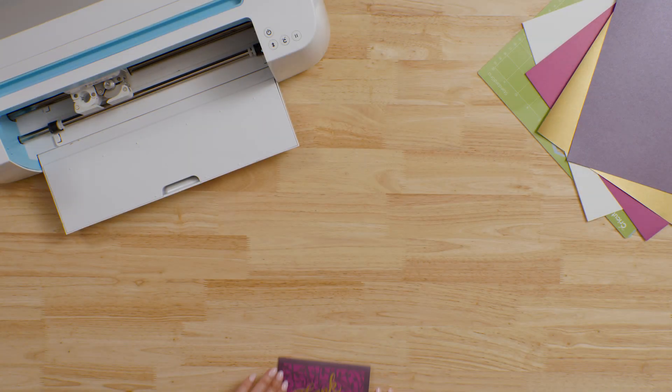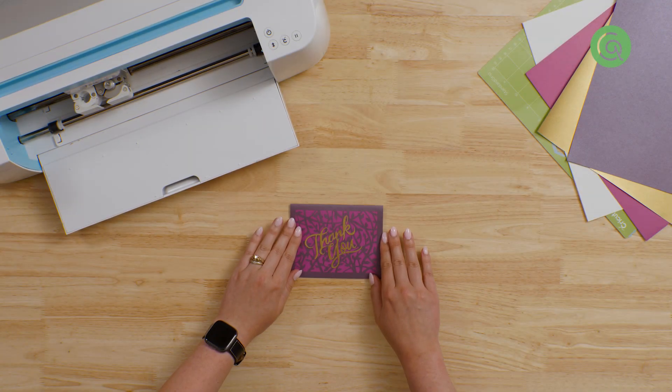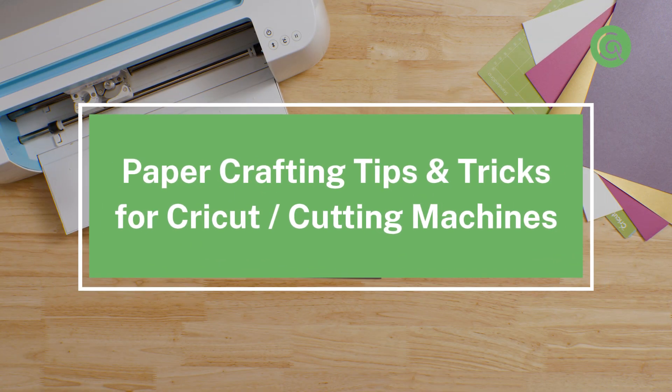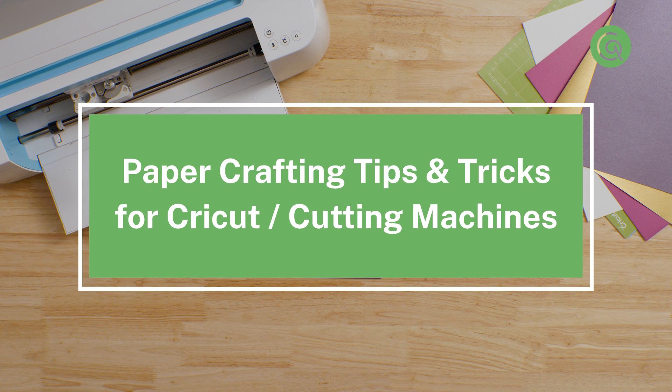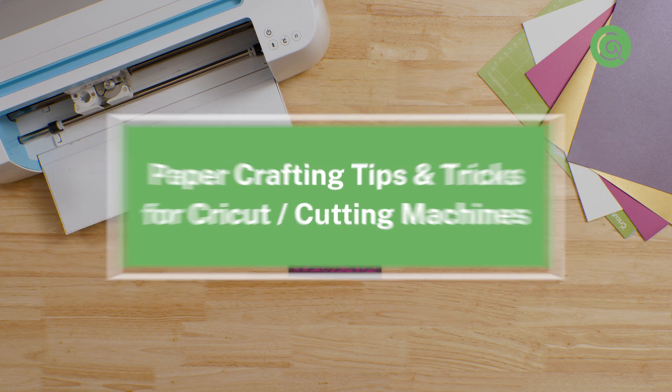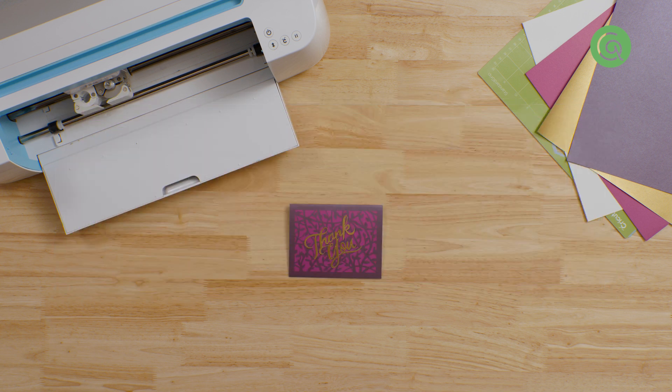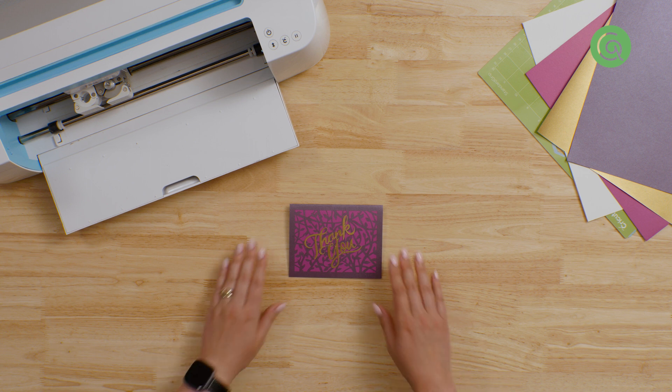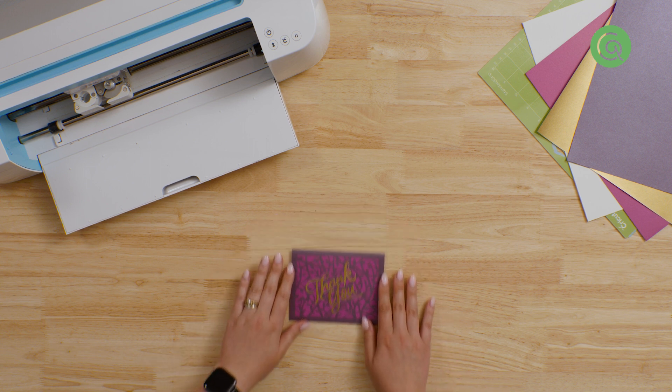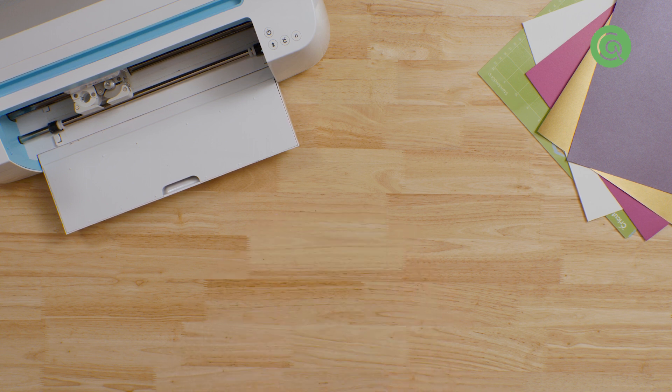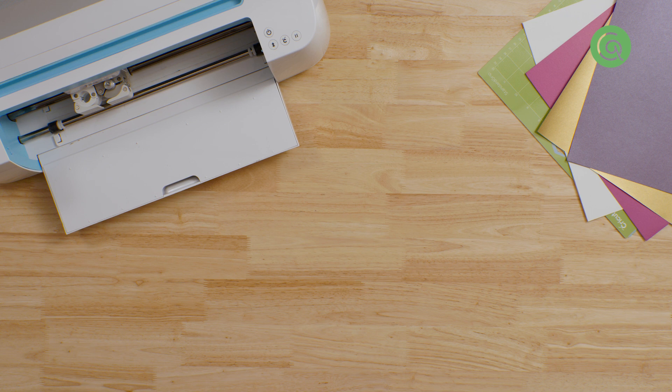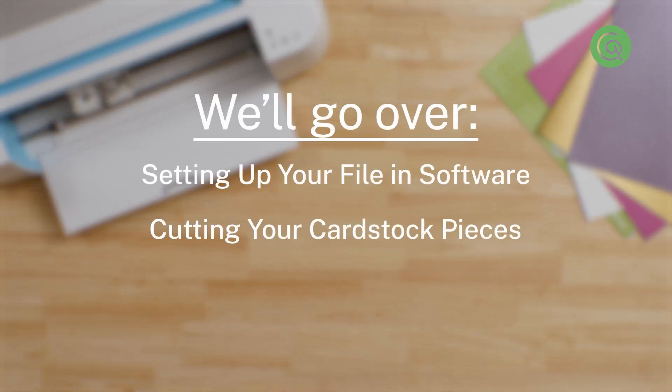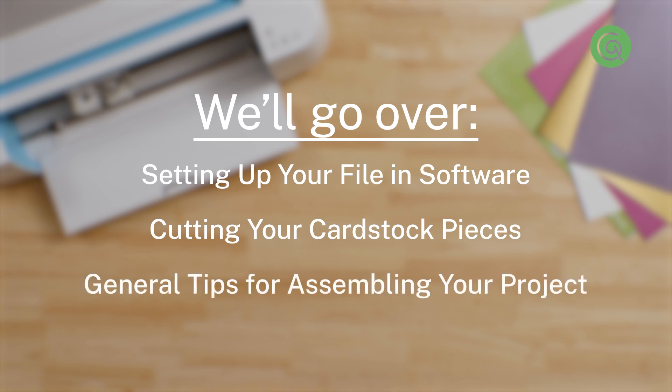Hi! In this video, we'll go over some tips and tricks for paper crafting projects using your cutting machine. We're using Cricut Design Space and a Cricut Maker for this example, but this general information will apply no matter which cutting machine and software you're using. We'll go over setting up your file and software, cutting your cardstock pieces, and a couple of general tips for assembling your project.